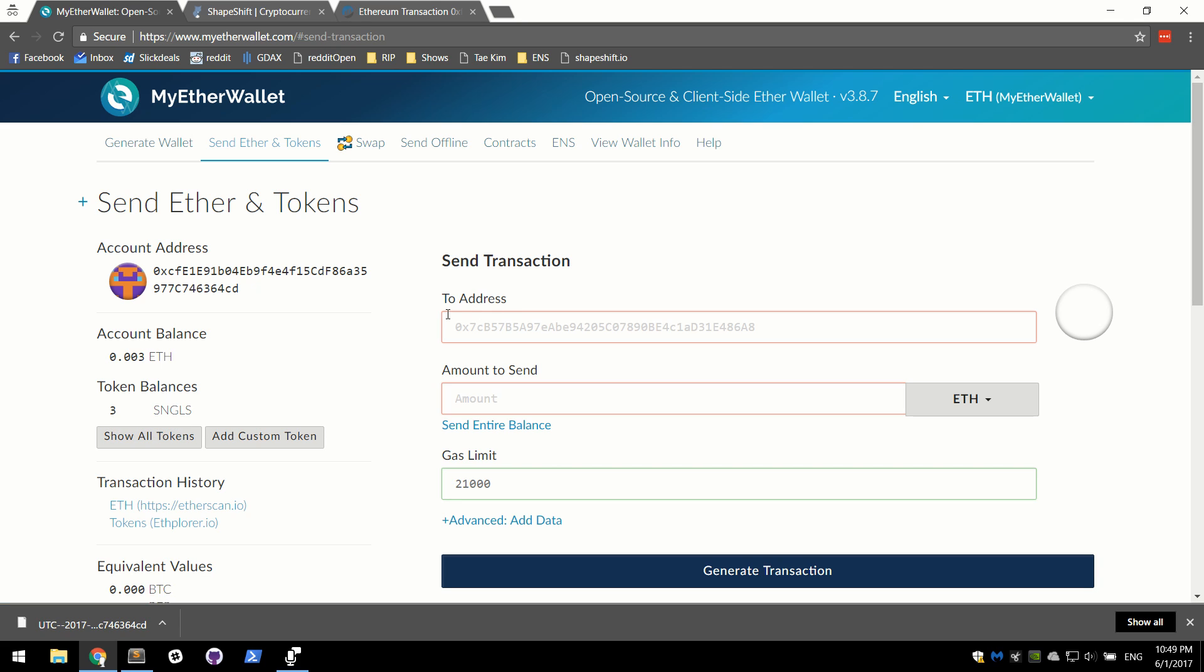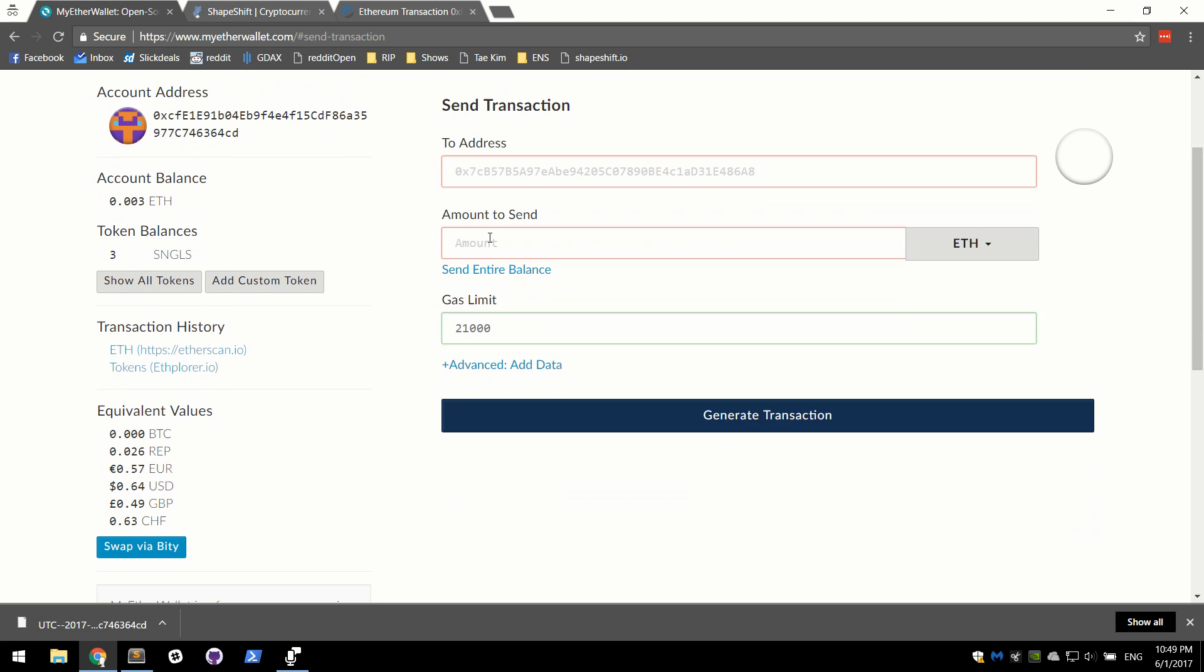From here, we have our own wallet. We have our own ETH and we control the keys. That's all you need to know.